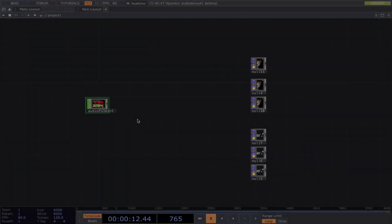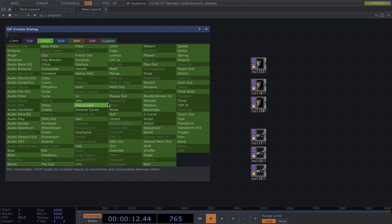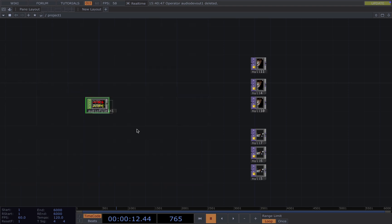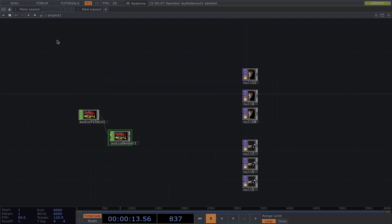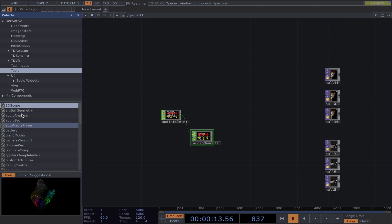The first step is setting up the audio input. We first add audio file in and choose a song of your like and connect it to an audio device out so that we can hear our music, and then we need to grab our audio analysis from the palette here.